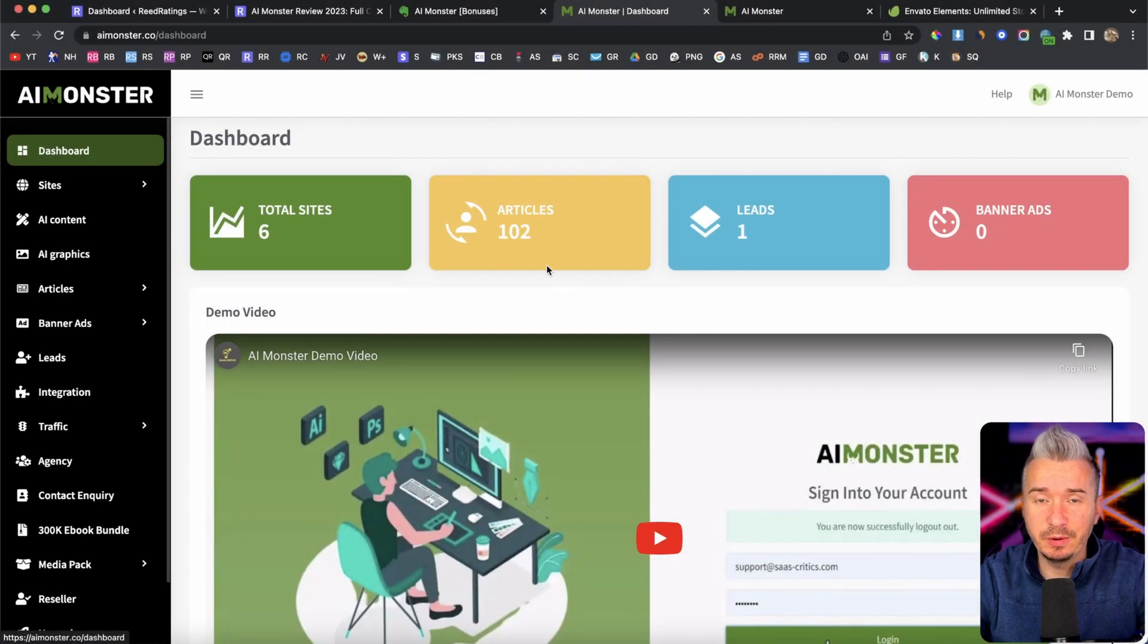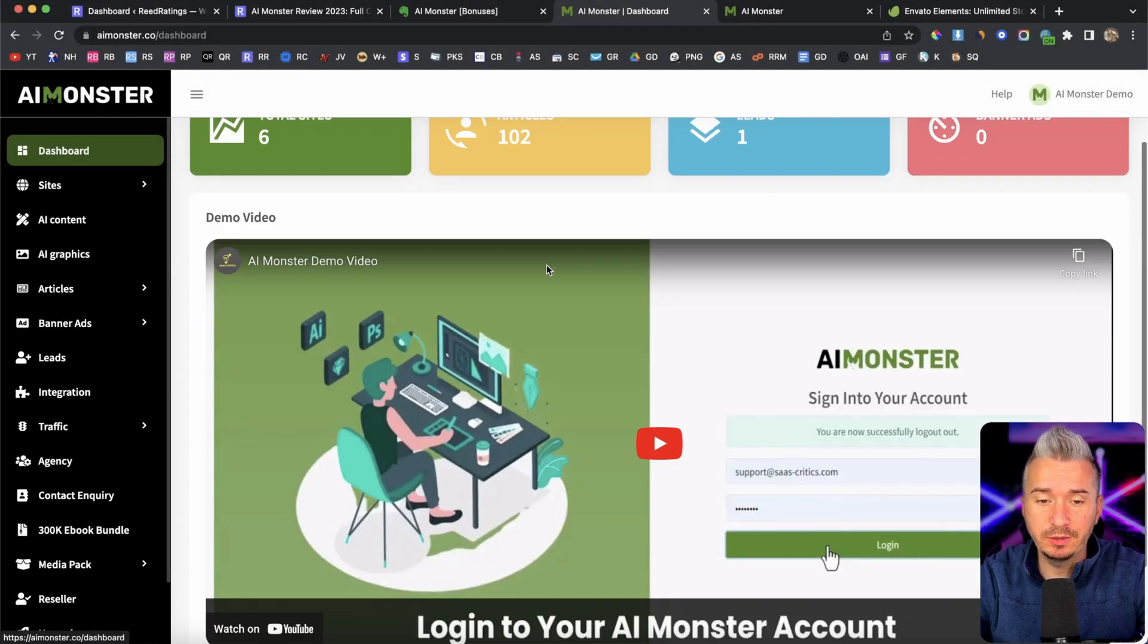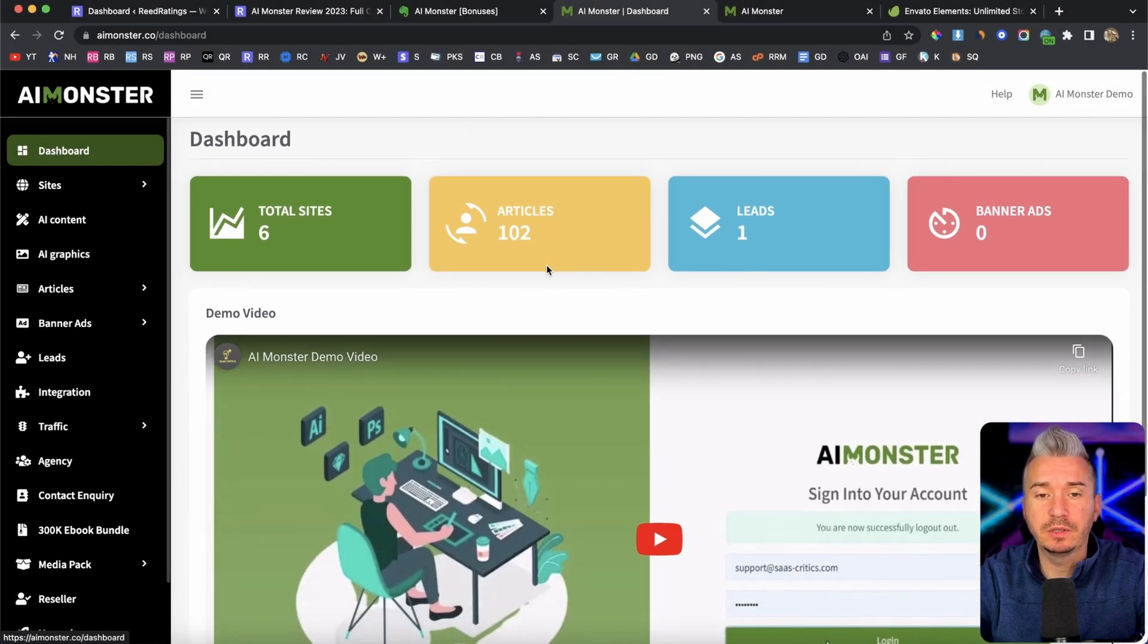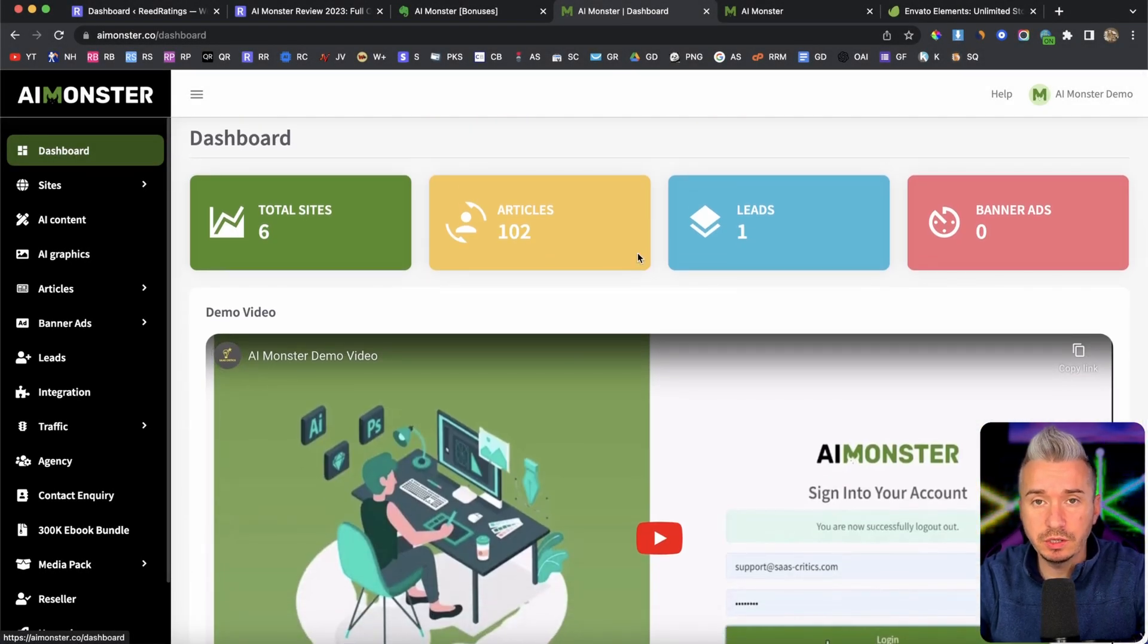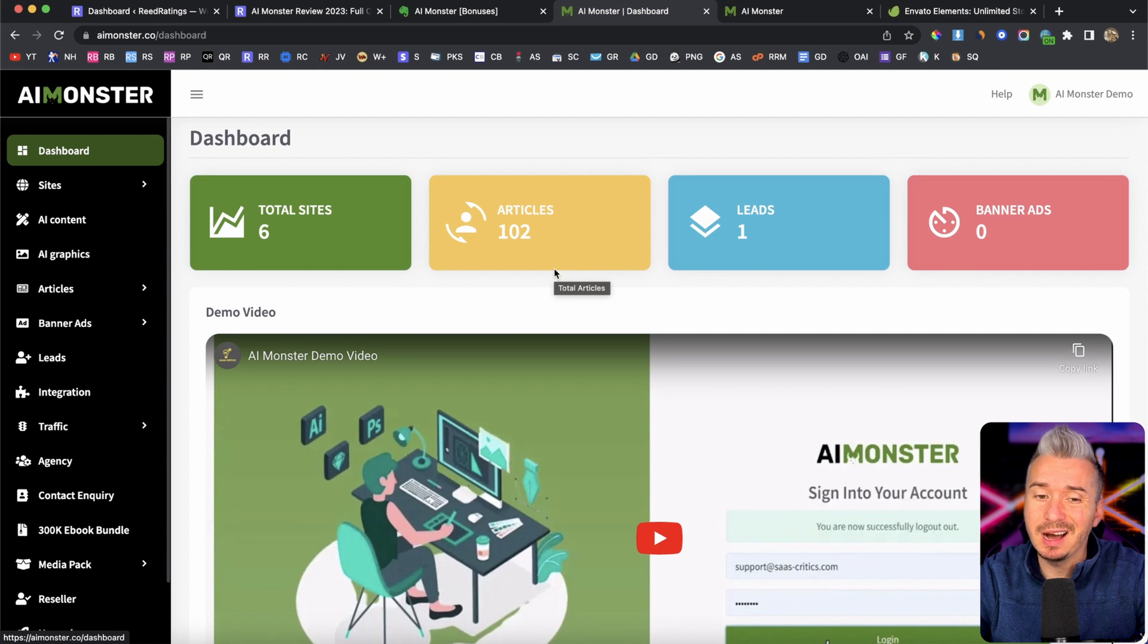Hi guys, what's going on? This is Darius and welcome back to another video. So in today's video, I want to show you AI Monster.